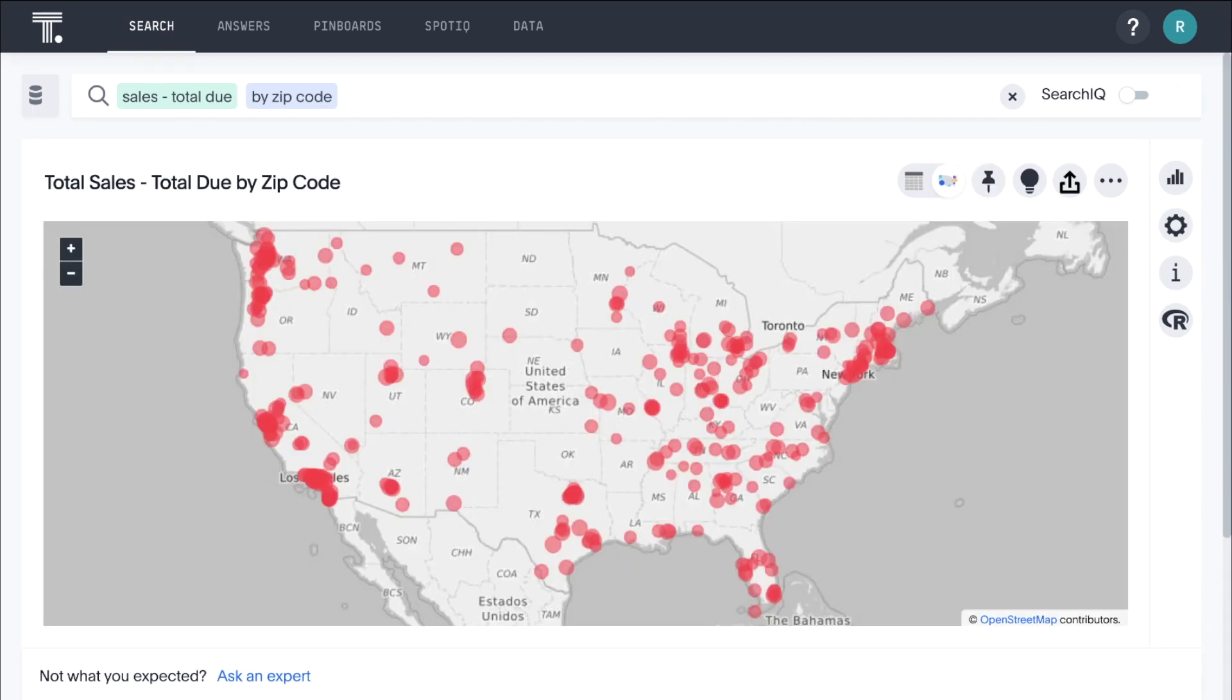And just like that, ThoughtSpot understands our question, calculates an answer, and automatically picks a best fit visualization based on our search terms, all in seconds.